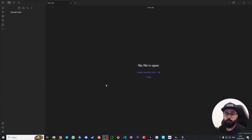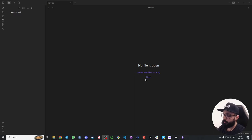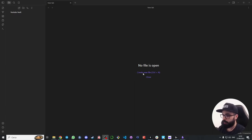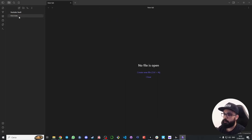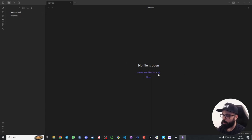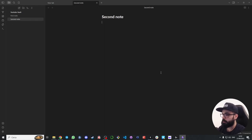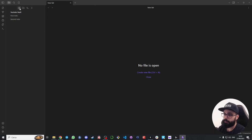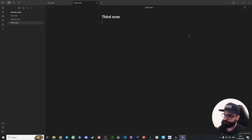Now that we have our vault set up we are ready to start taking notes in Obsidian. To do that we just need to create our first note. You can create a new note by clicking here on create new file. You can see our note here on the left. Or you can use your shortcuts: ctrl plus n or command plus n if you are using macOS. We have the second note here. Or you can click on the top left button, new note, and we have the third note.